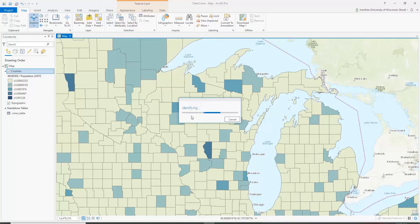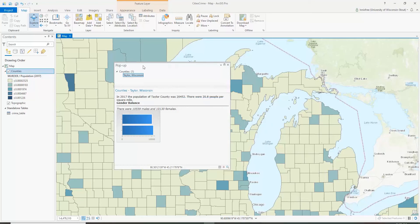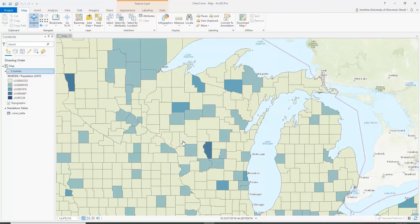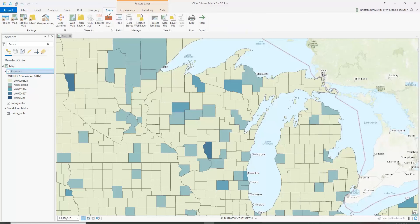Now, if we click here we have a nice pop-up that tells us the name of the county, the population of the county, how many people per square mile there are, and the gender balance. Now we're going to share our map to ArcGIS Online so that we can make an interactive version in ArcGIS Online or in a story map. You click up here on the share tab.